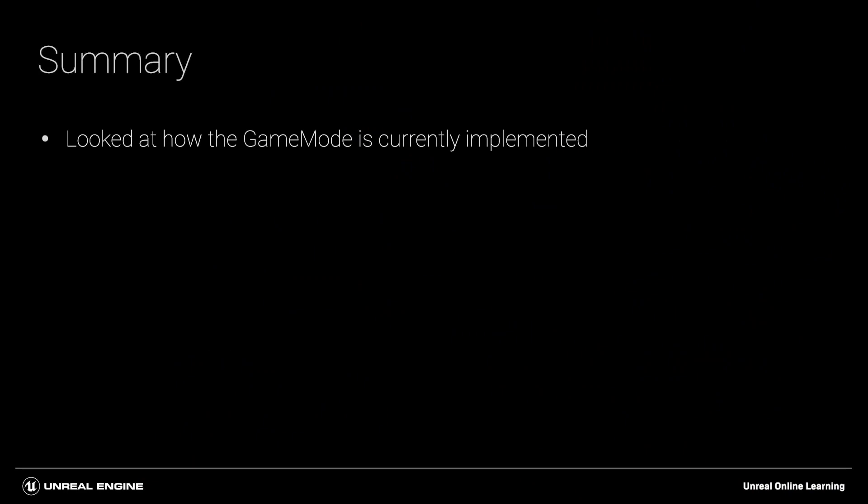So in this module we've seen how the game mode is currently implemented in the project and some of the drawbacks to using a pure C++ class in the default settings.